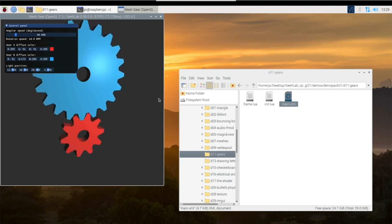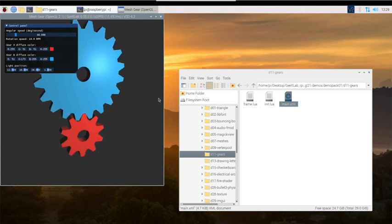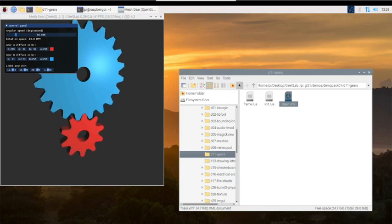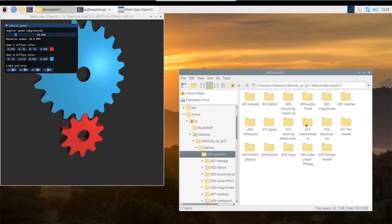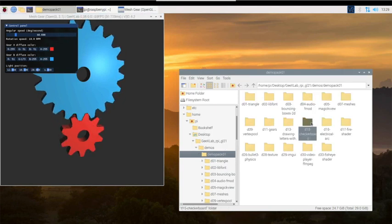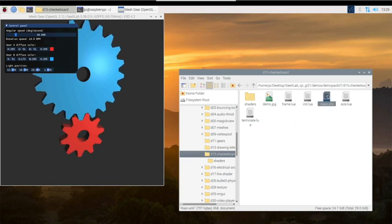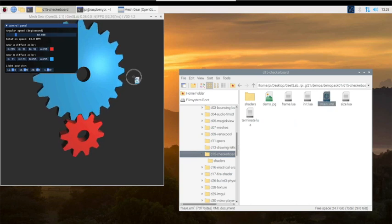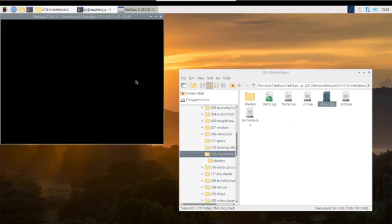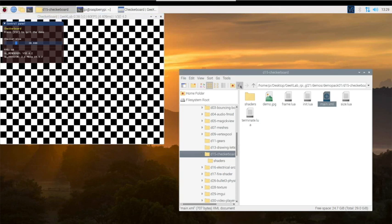There we go. This program has a lot of different tests that you can do to test your Raspberry Pi, including frames per second and things like that.